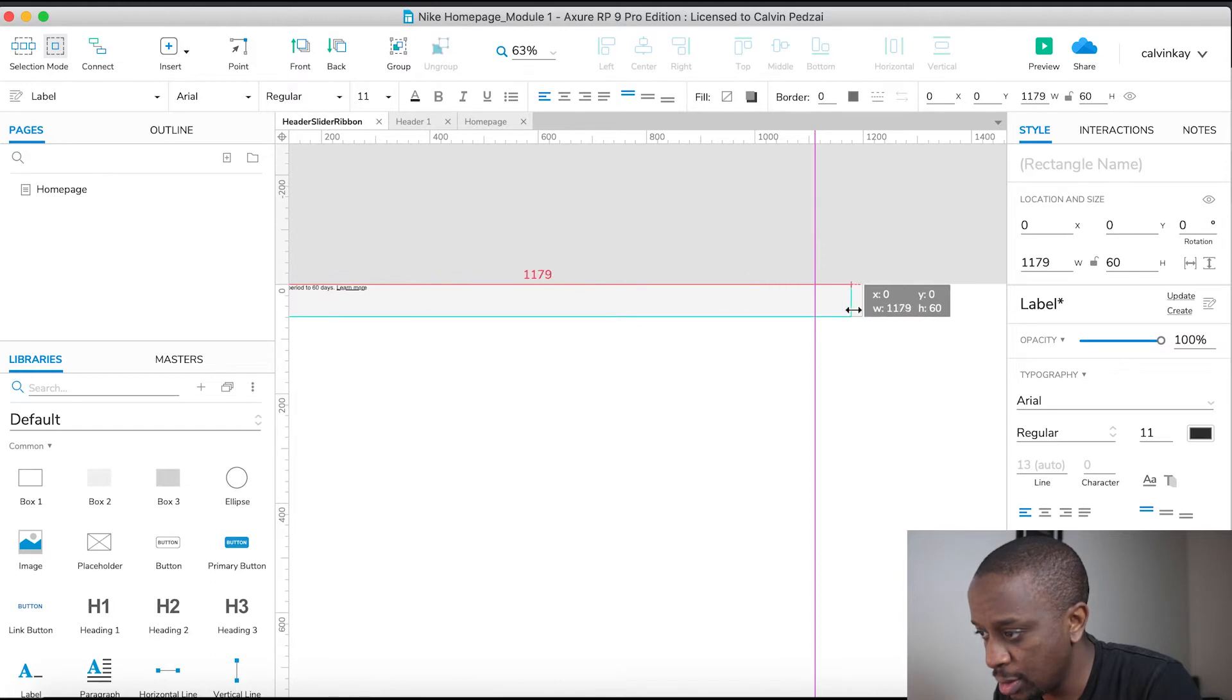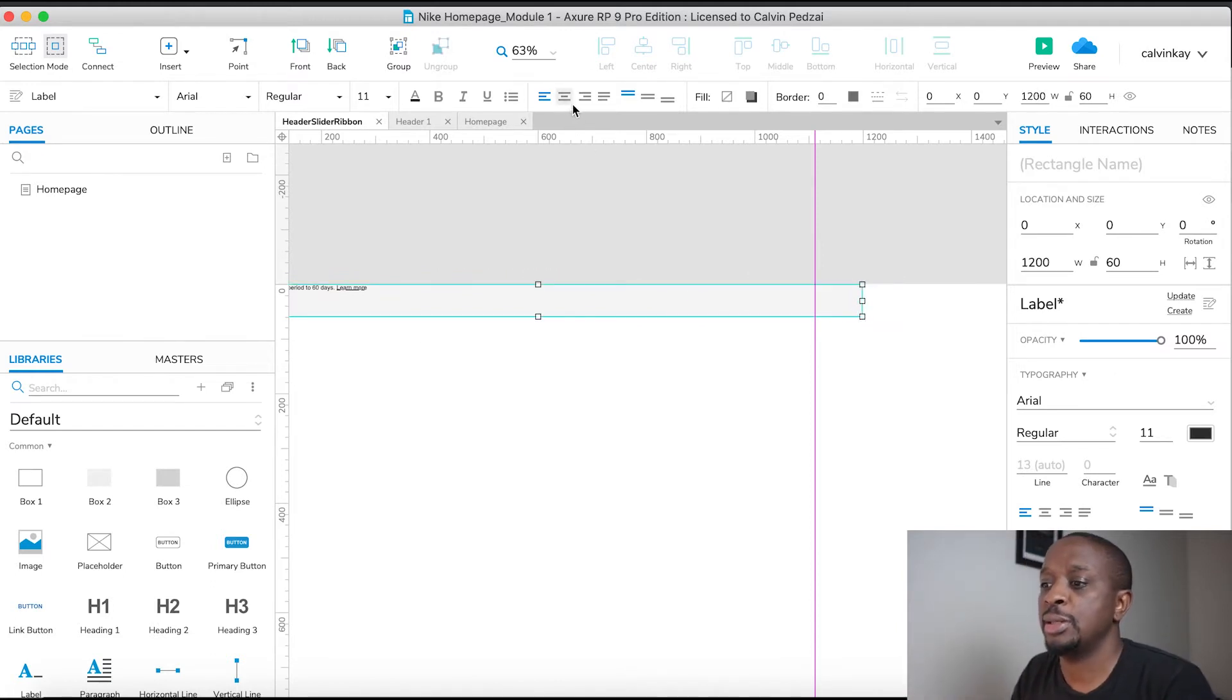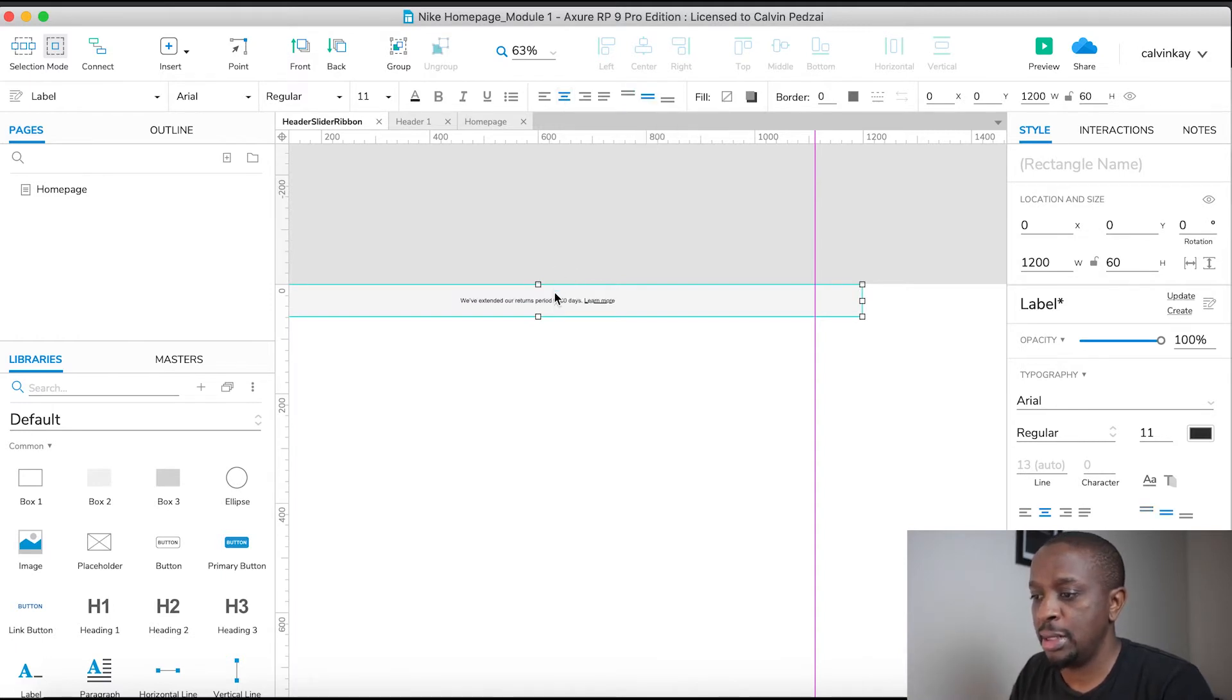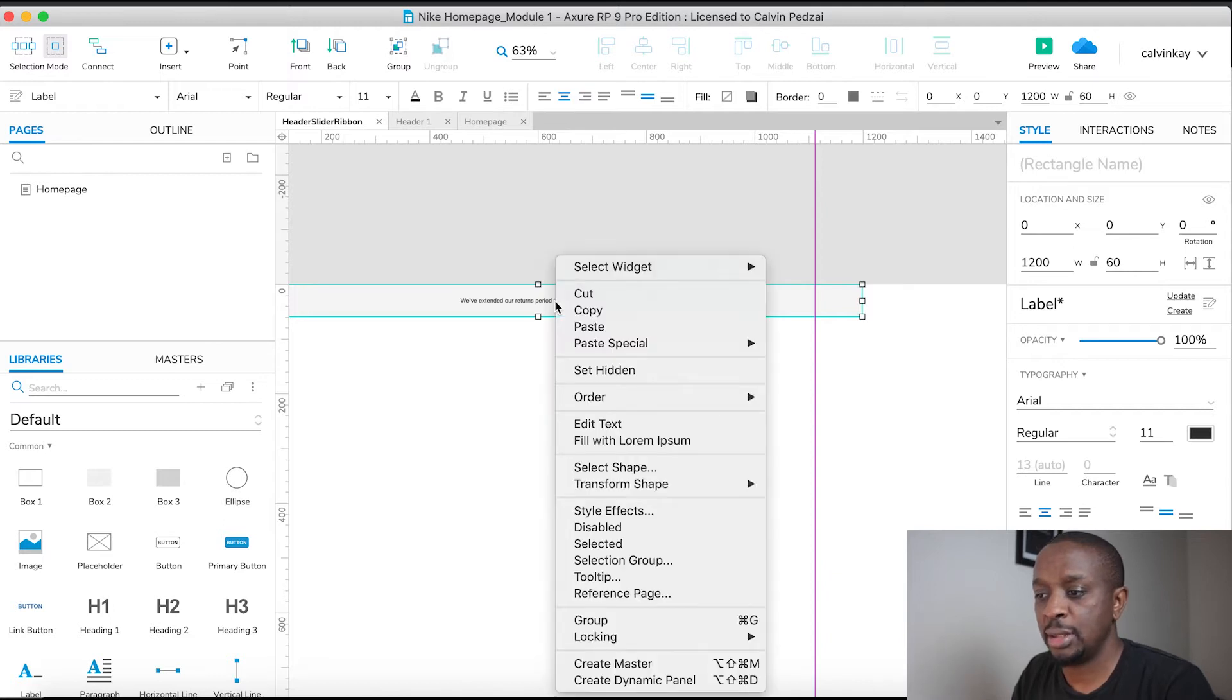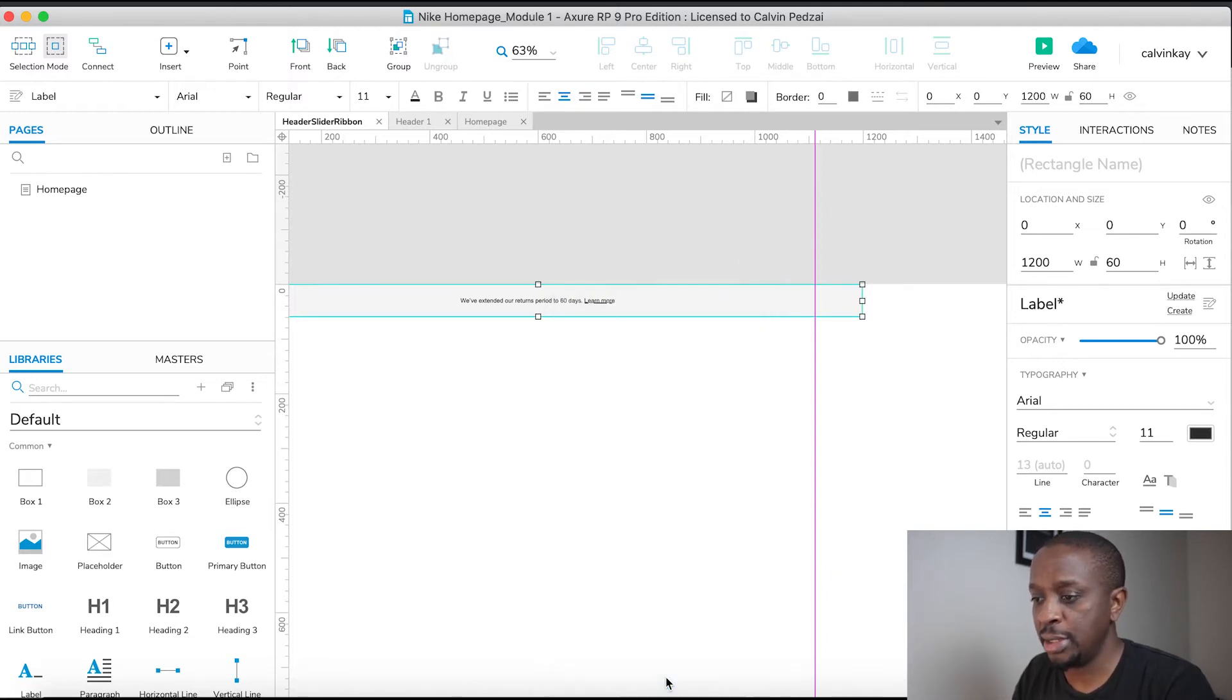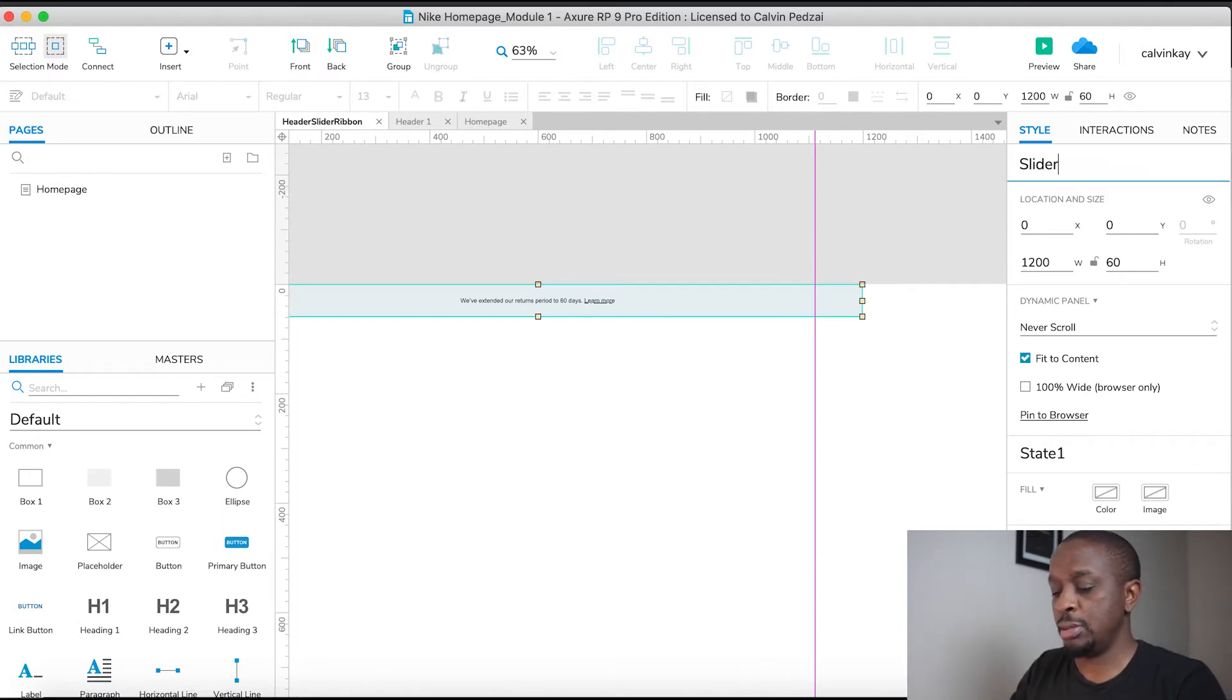Then we're going to orientate our text to be centered and middle aligned. Next we're going to change that text into a dynamic panel, so right click, create dynamic panel. I'm going to call it slider ribbon.